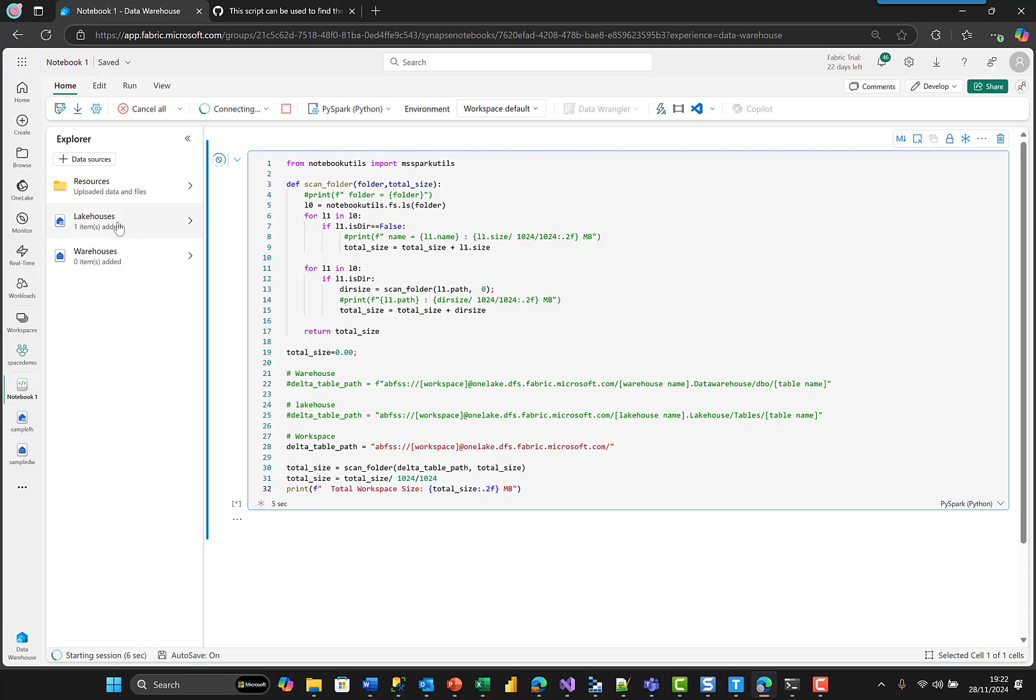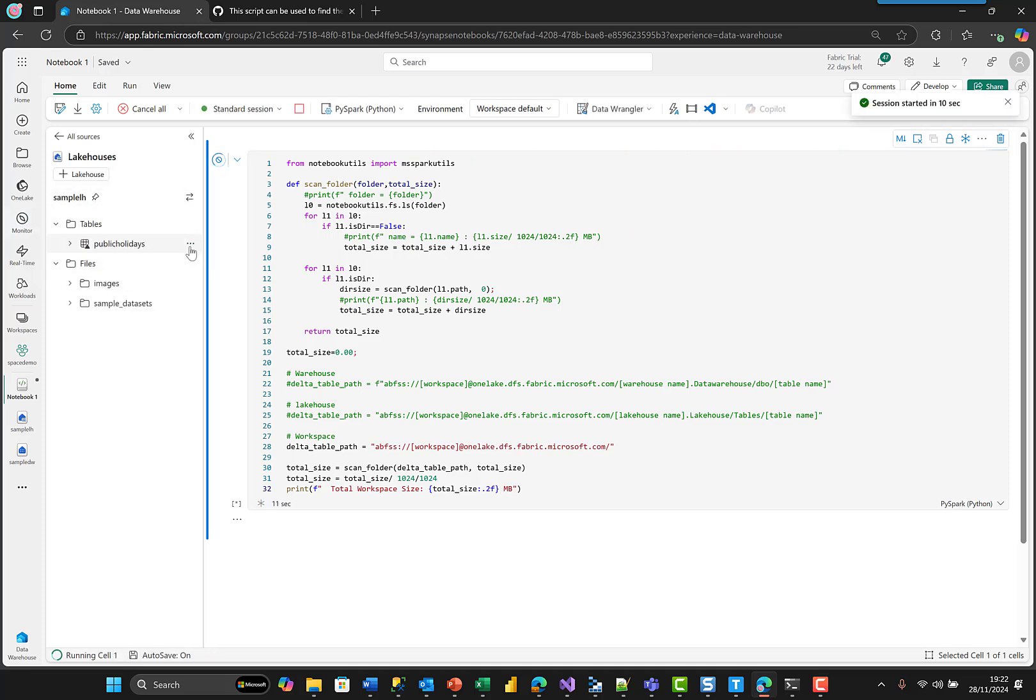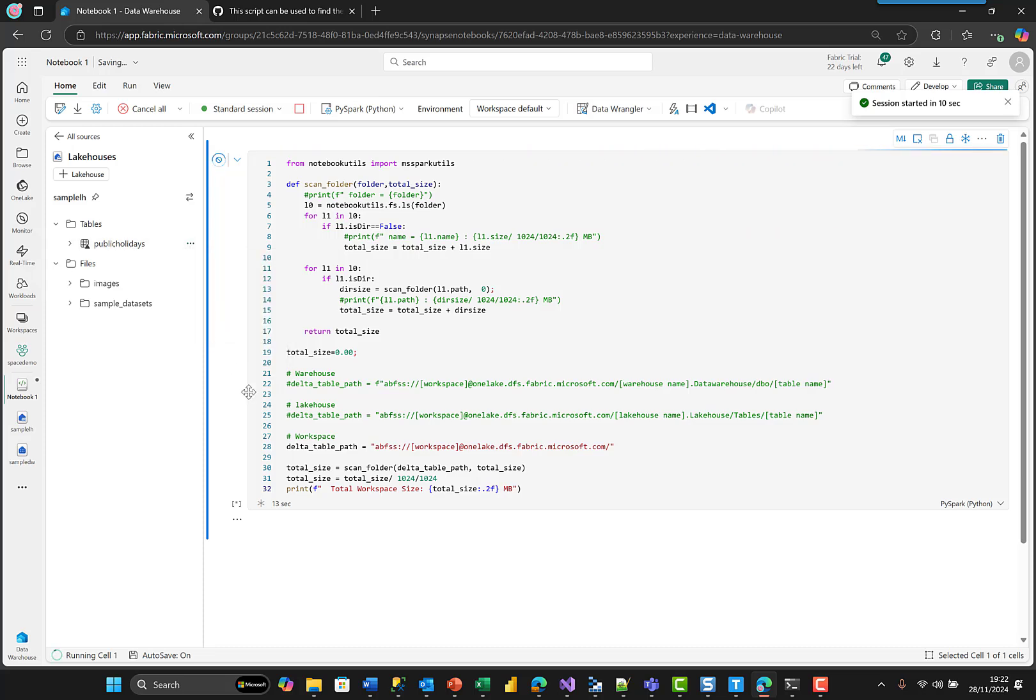So I'm gonna just show you how to find that. You come over to, for example on here, my lakehouse. You go to here, you do copy path, paste it over here.